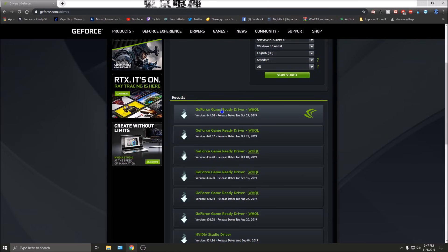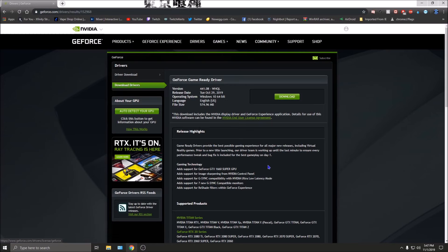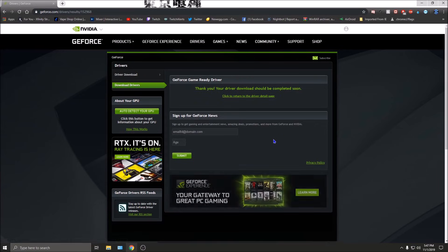I'm going to download the latest driver right here. We click 'Download' and it'll download to our Downloads folder. Then we can move to the next step.